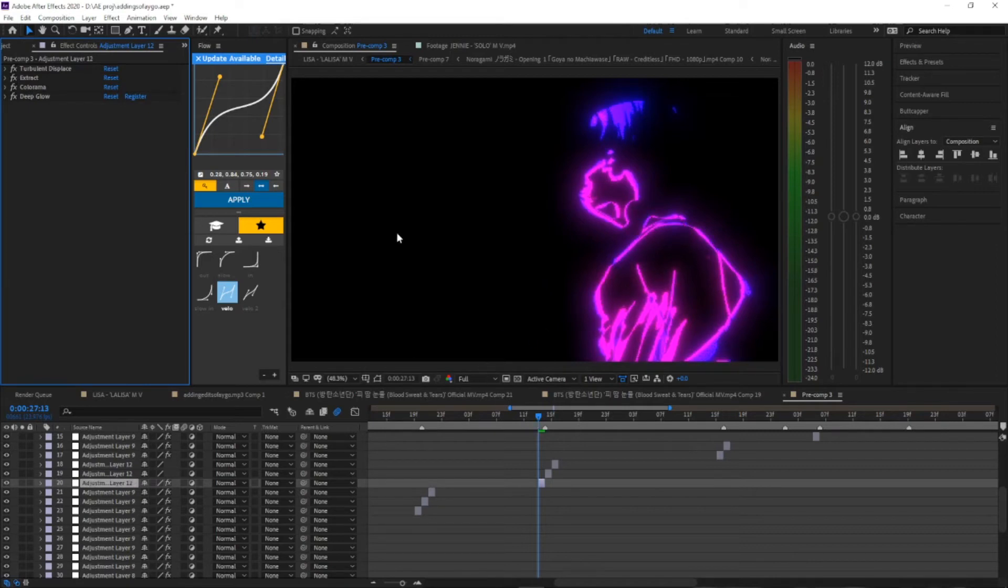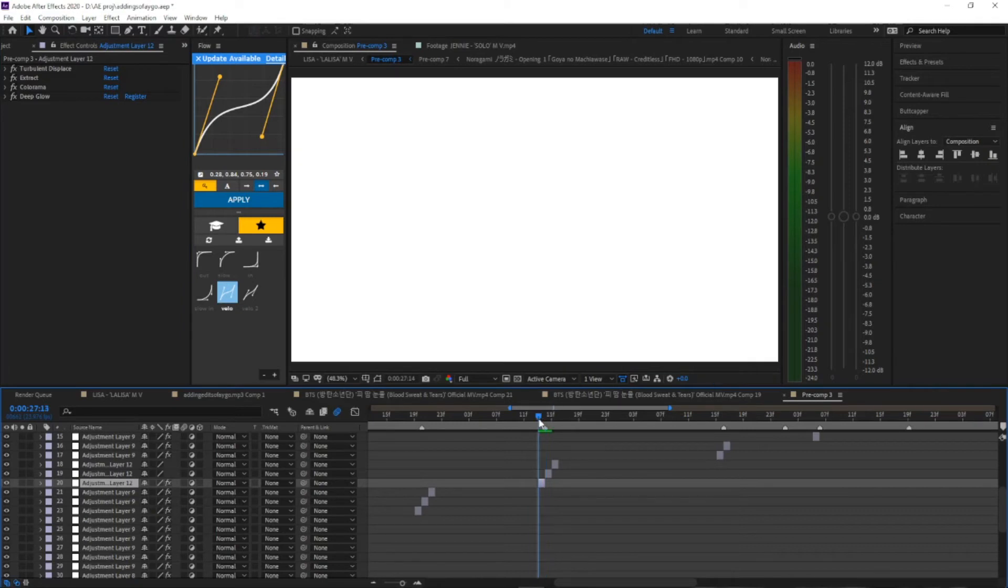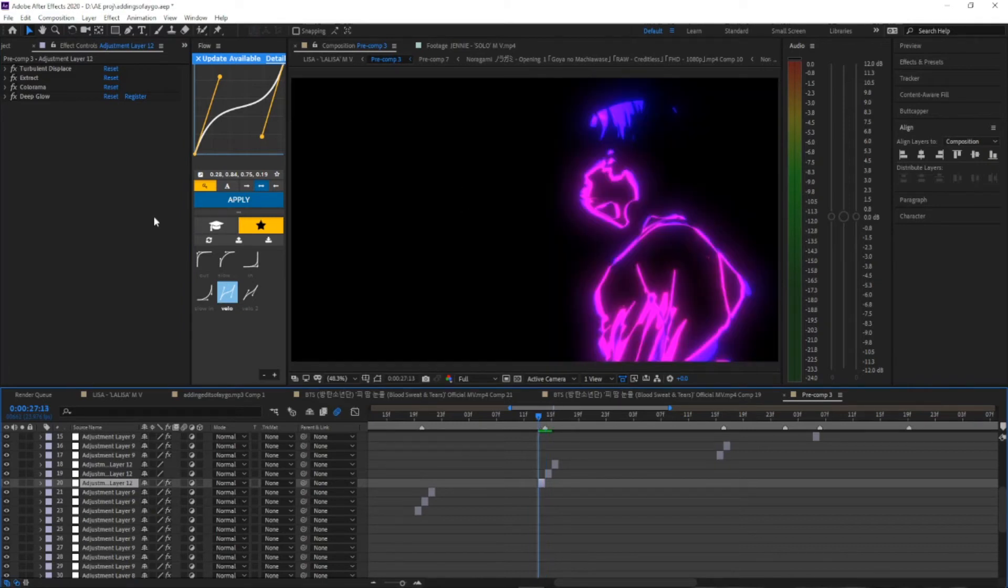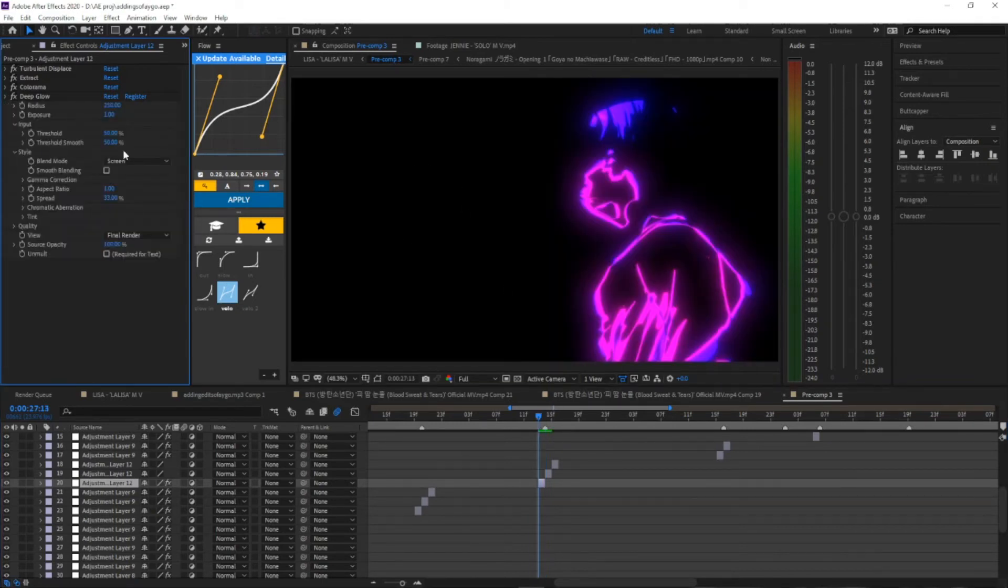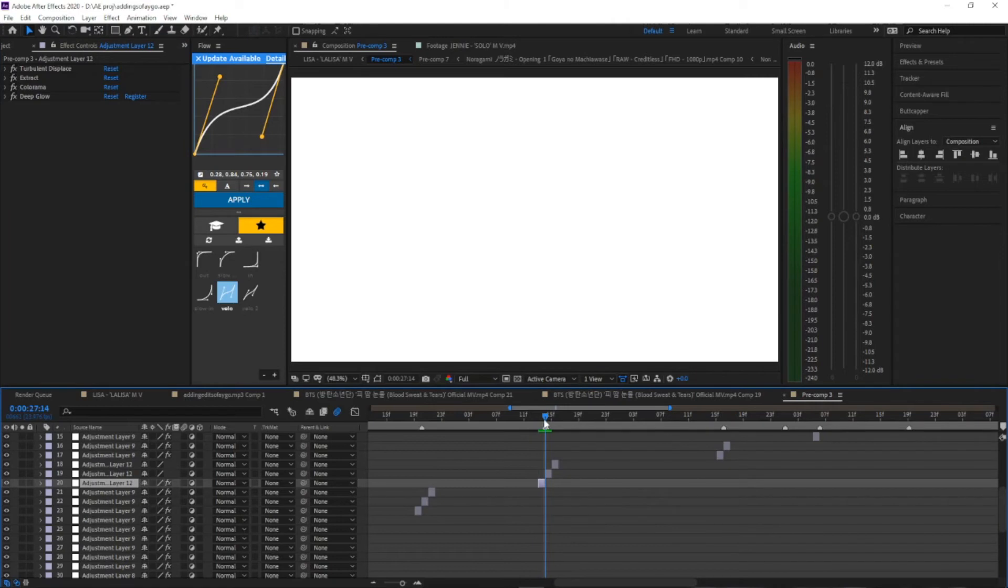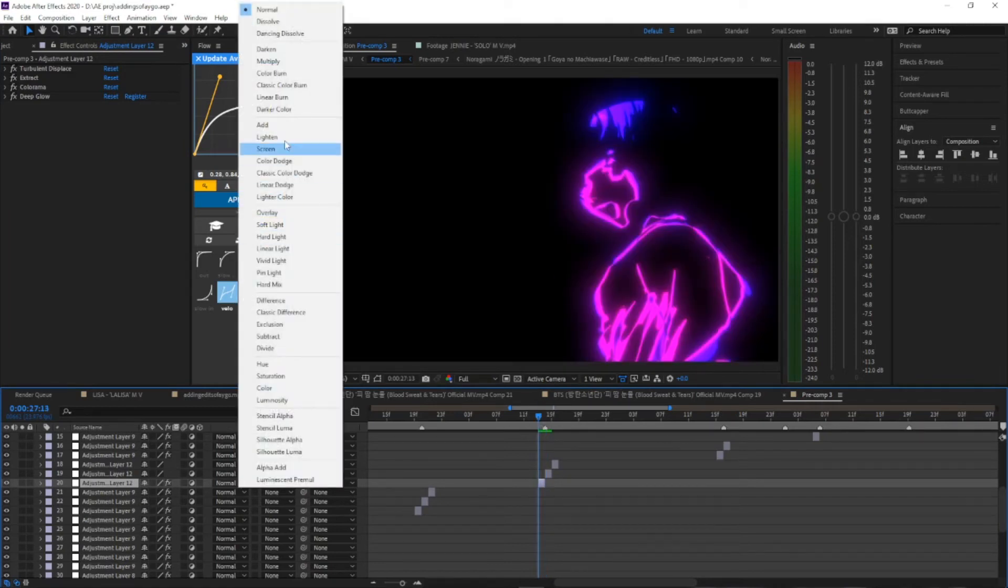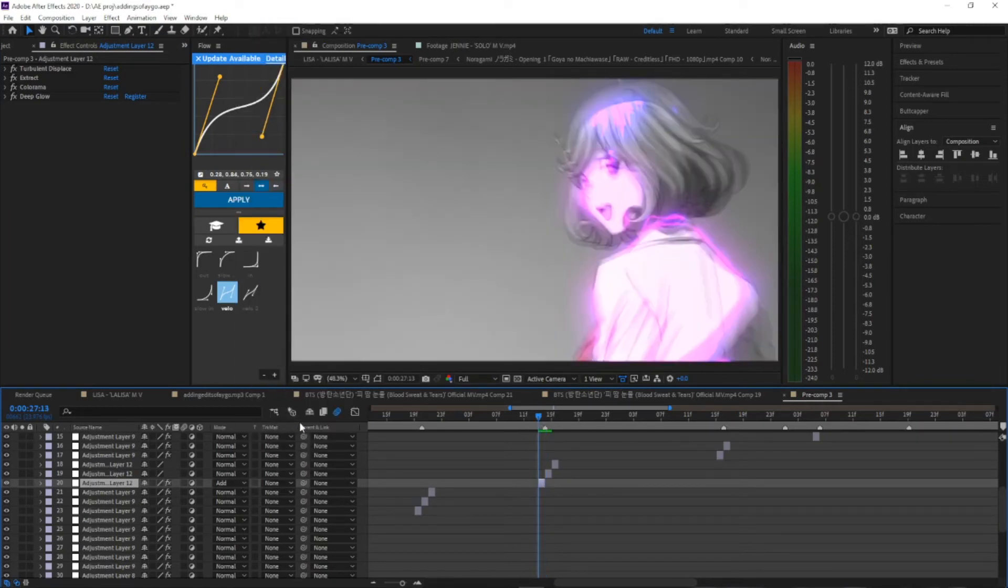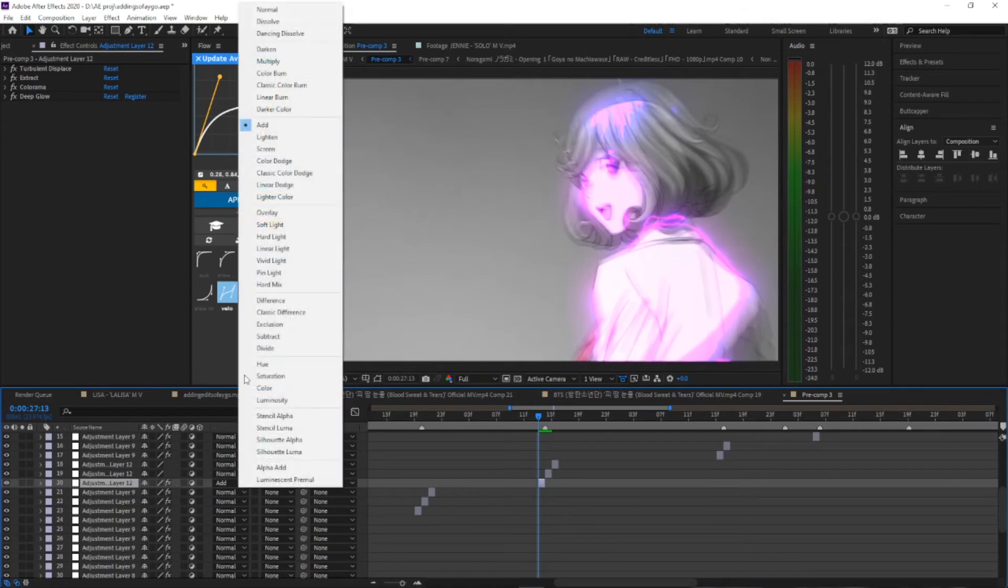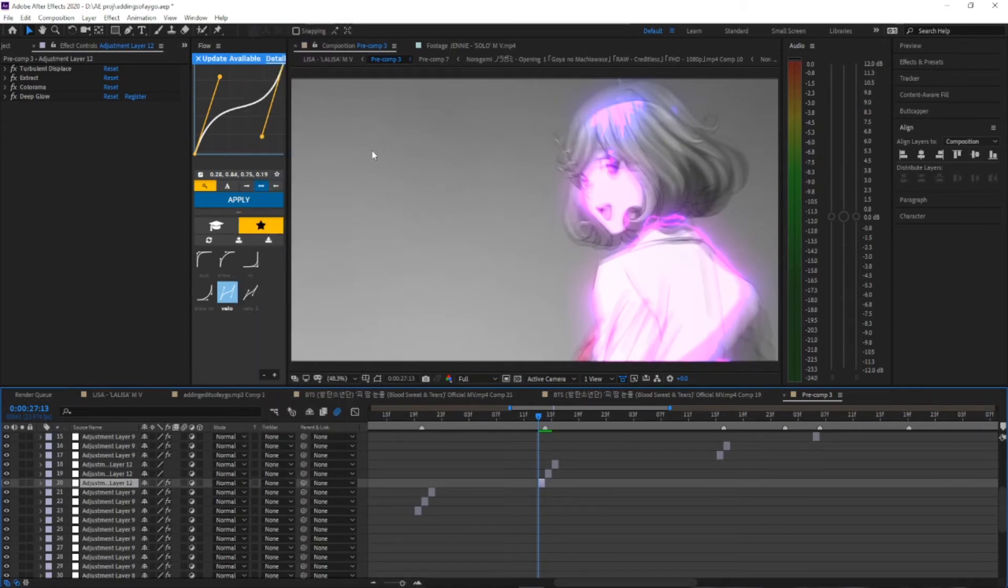Deep glow settings doesn't matter, just use whatever. I like to keep the background black. You can overlay if you want, you can put the track matte to add that, but you can't really see it that much anymore, so I put it normal.